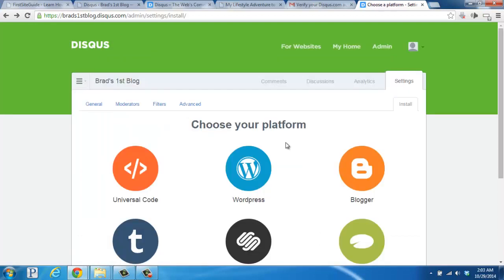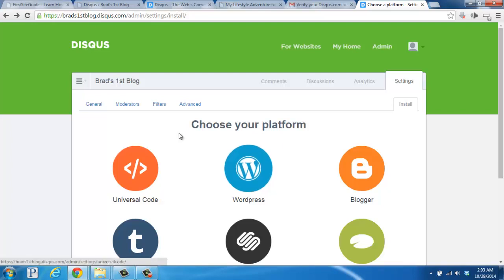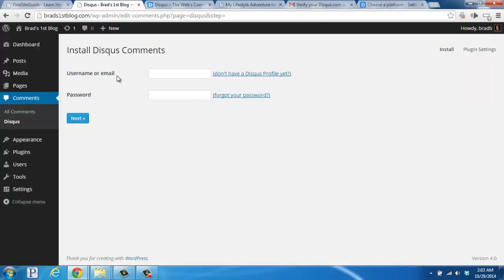OK. And for this part, we don't need to do this because we already have the Disqus plugin installed on our WordPress blog. So we're going to go back to the Disqus settings here and enter the email and password that we just created. So once you have those entered in, click Next.